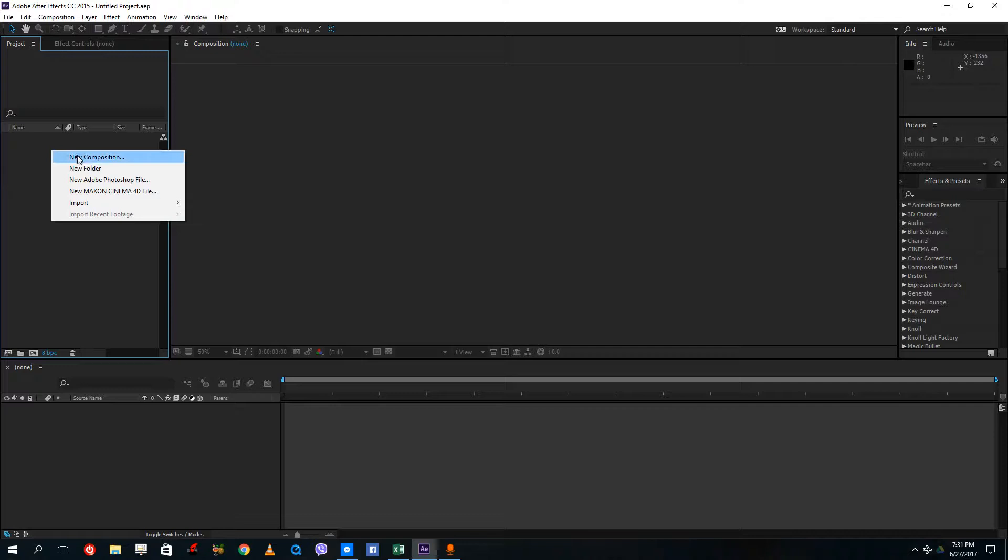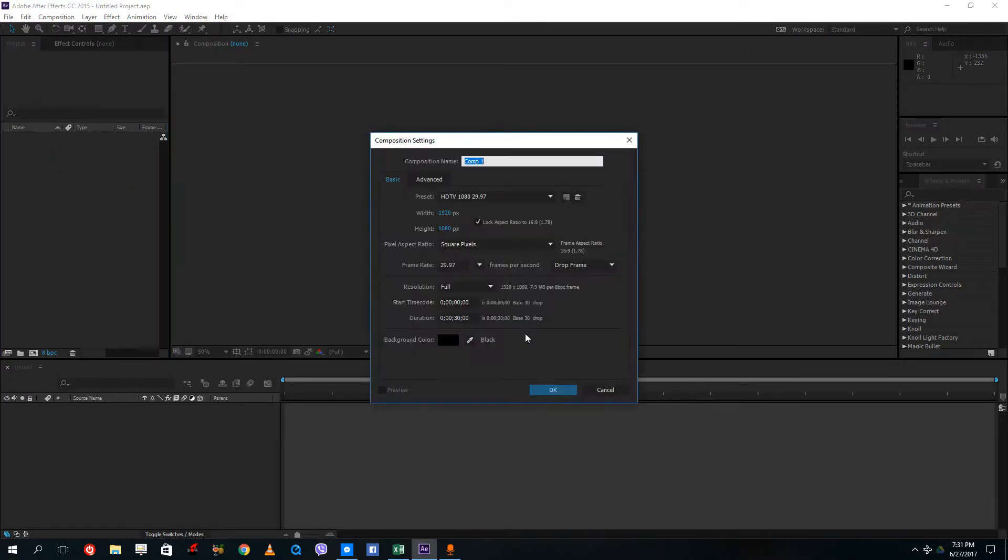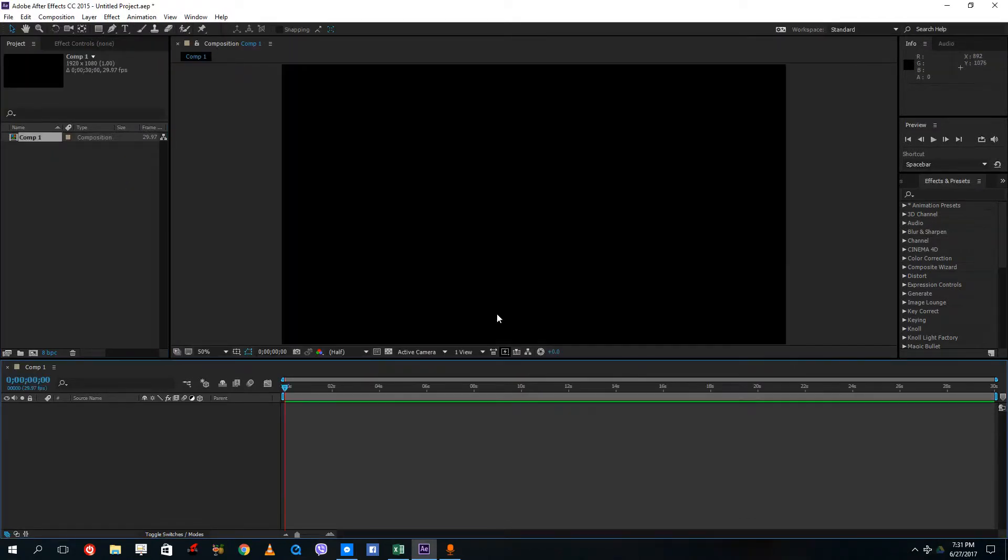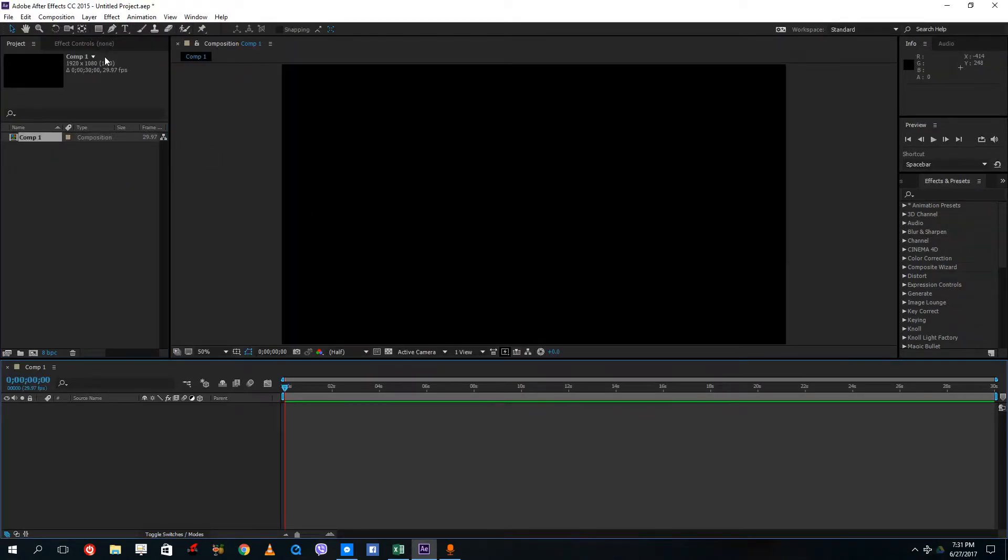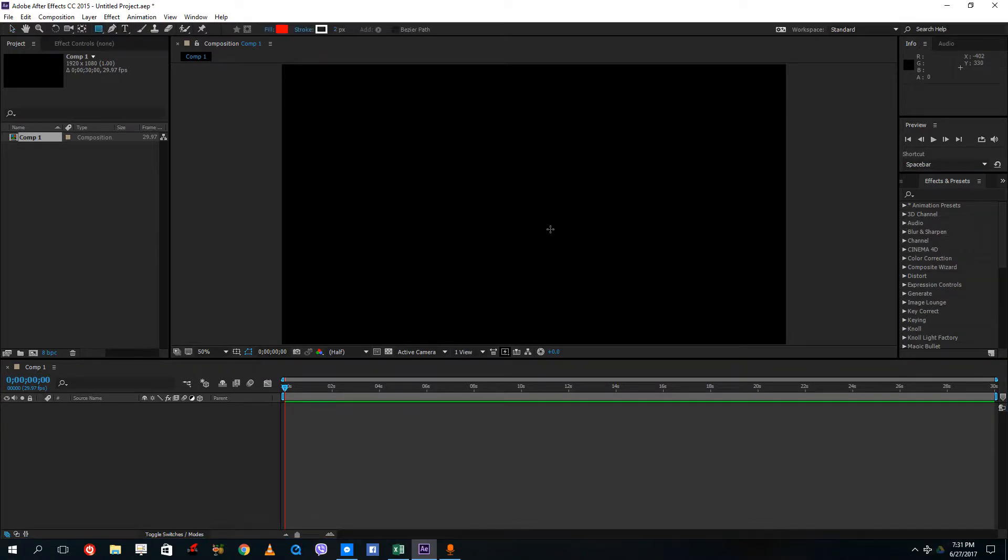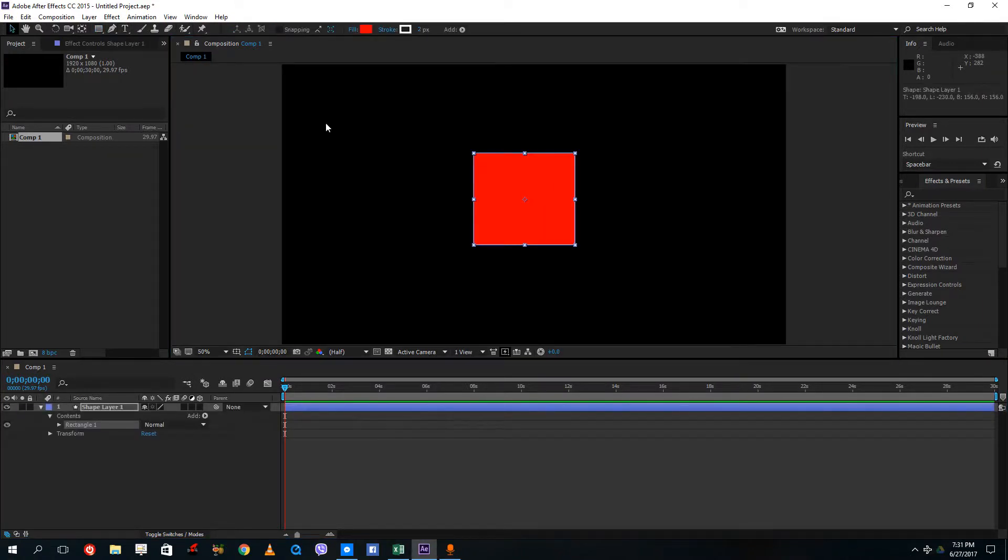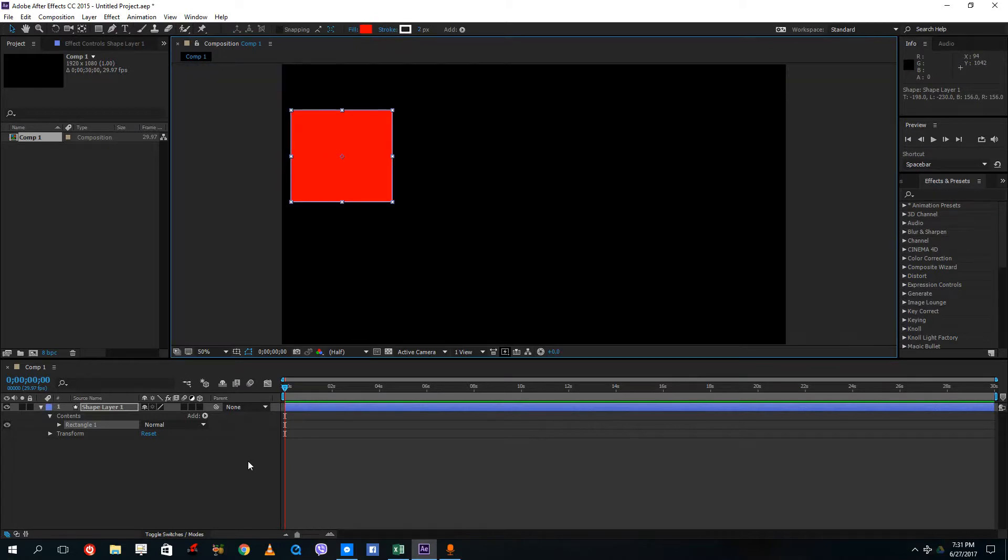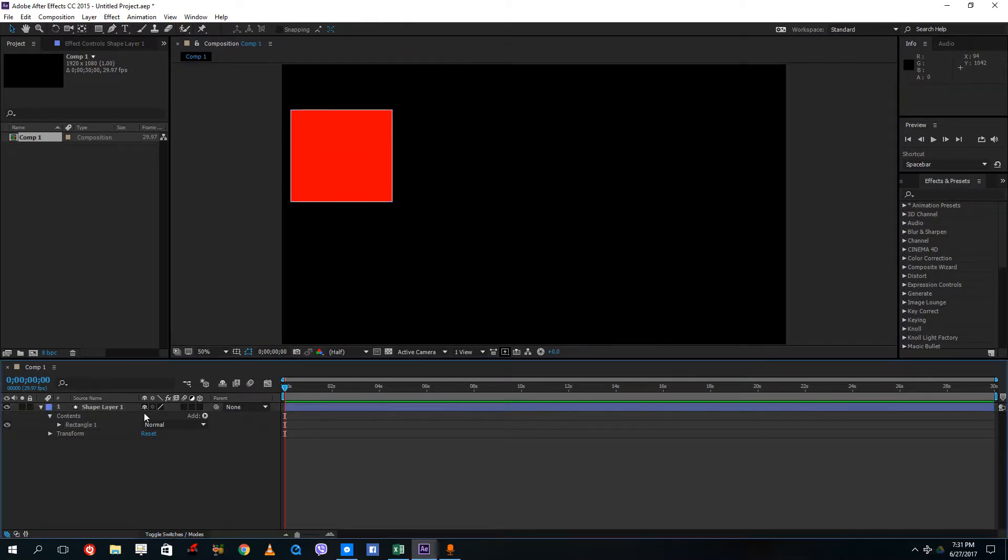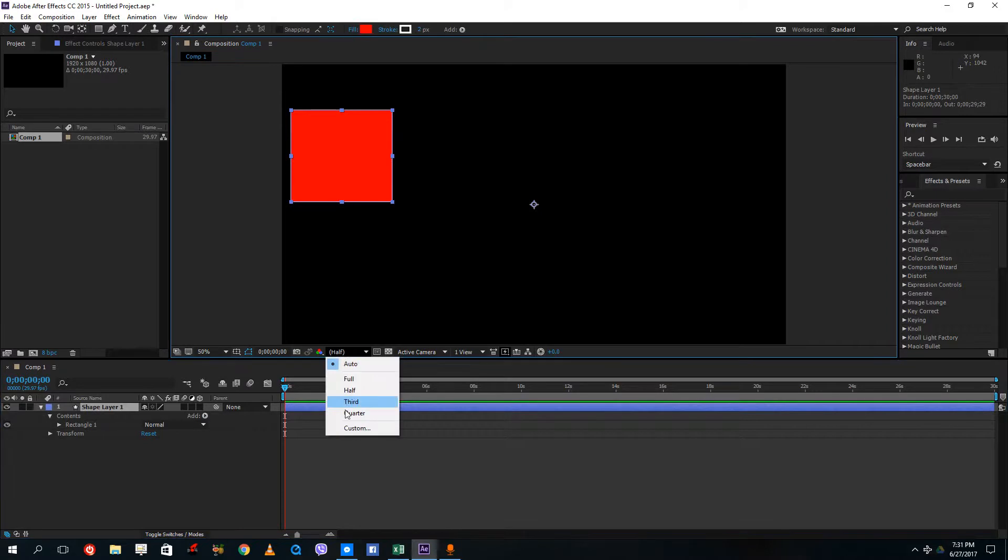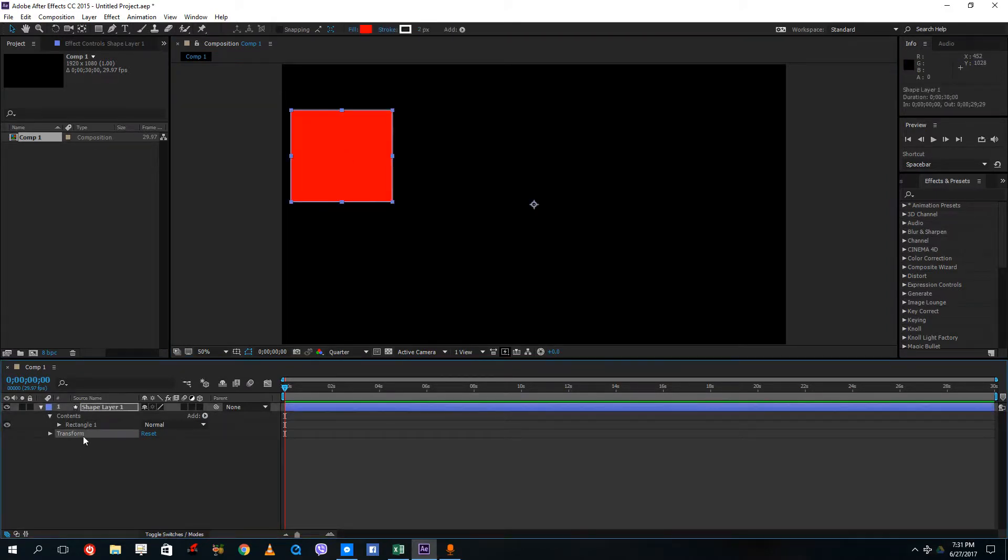Over here I'm going to create a new composition as always and then animate a shape just like that. So let me just drag a shape just like this and then animate that out. I'm going to do quarter so that the animation looks fast.